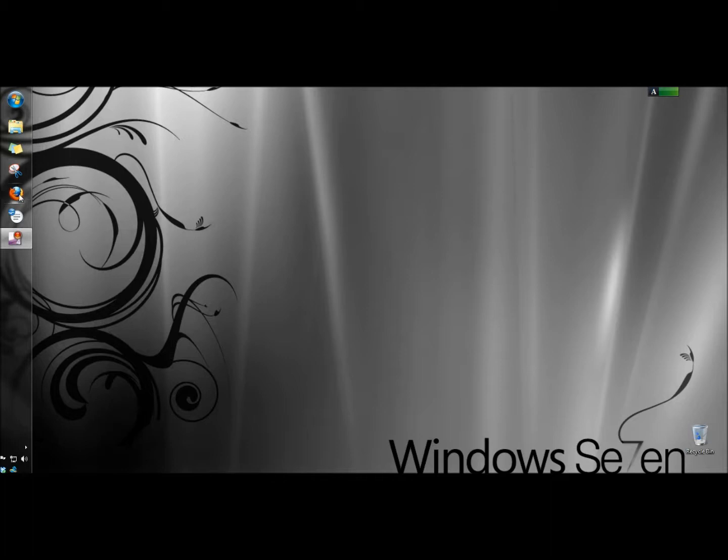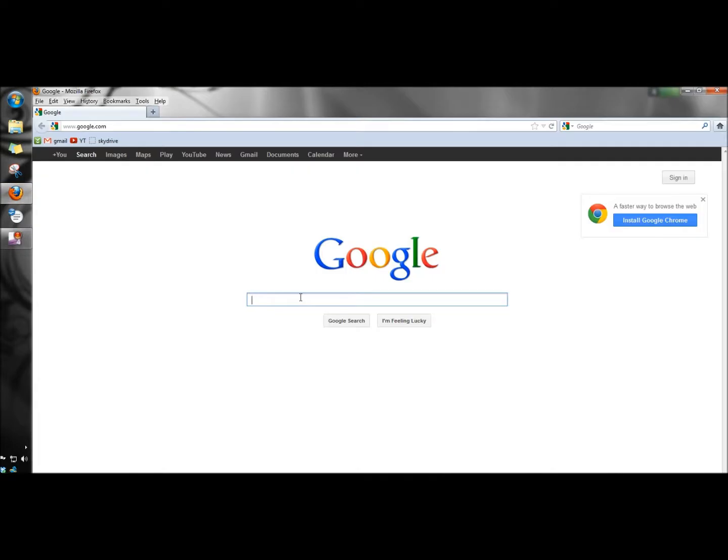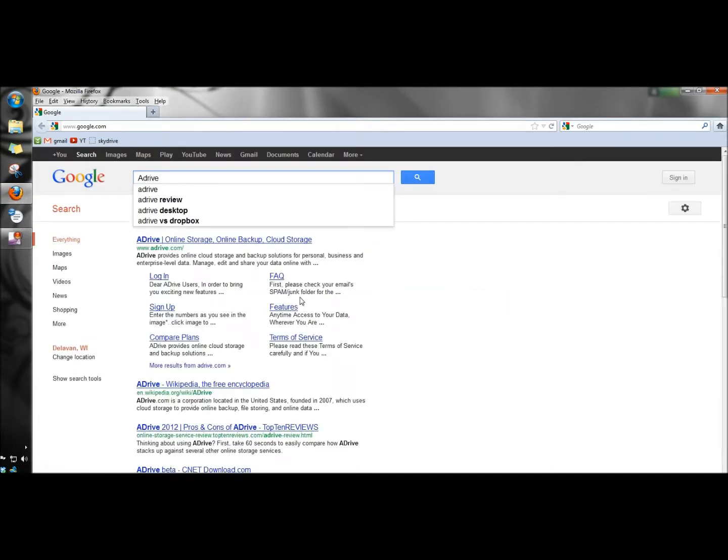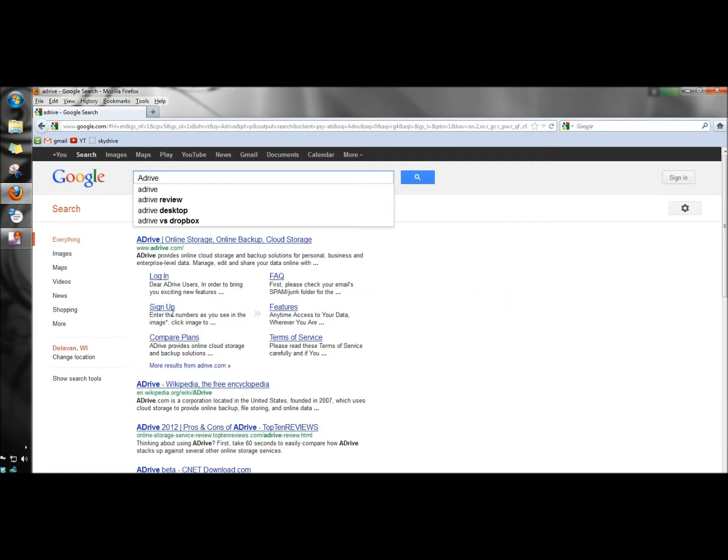I'm going to open a web browser, and in the search box I'm going to type ADrive, and I'm going to click on the sign up link.